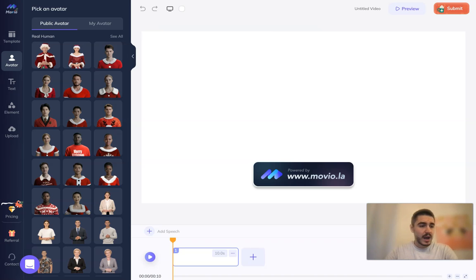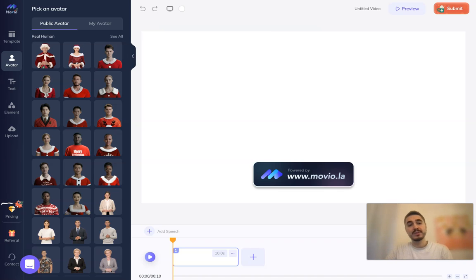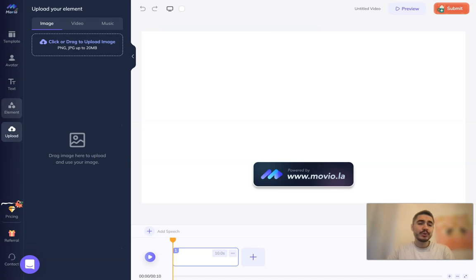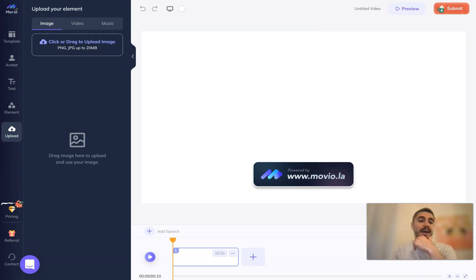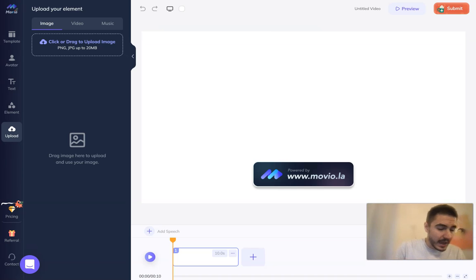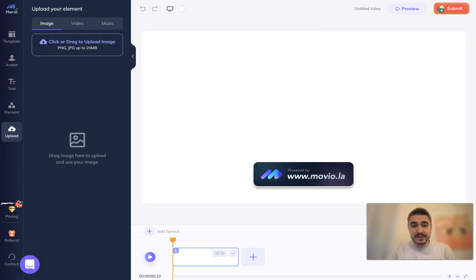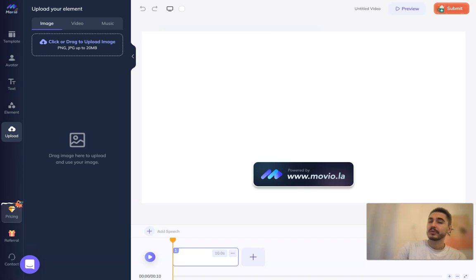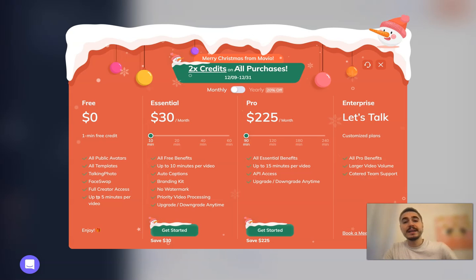While the video is saving, which takes some time, I can show you some other features. You can upload elements to create your own video — music, a video clip, or images — which really widens your variety of creative options. Also, for Christmas time there is a perfect offer from Movio: 2x credits activity in December.